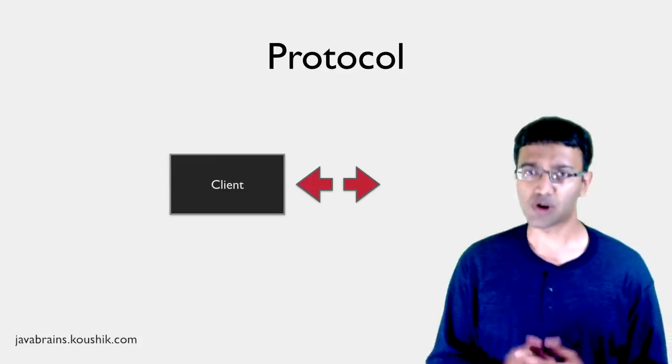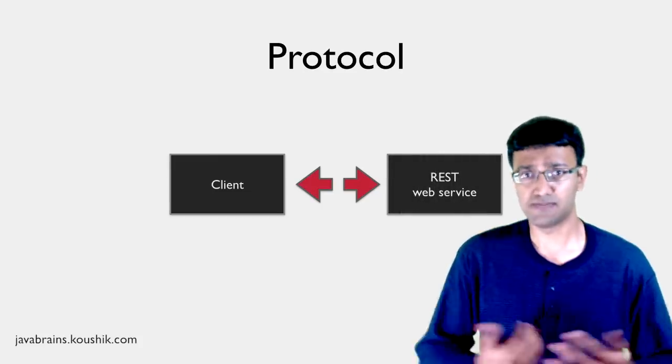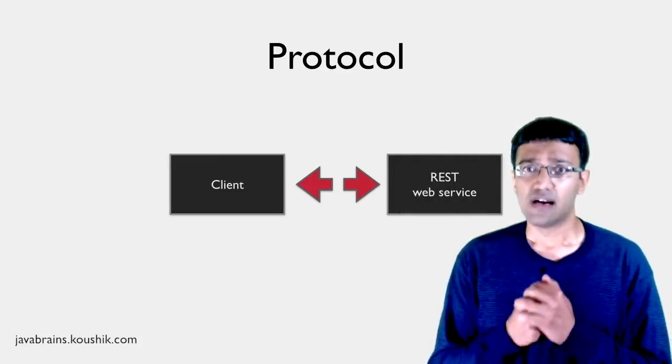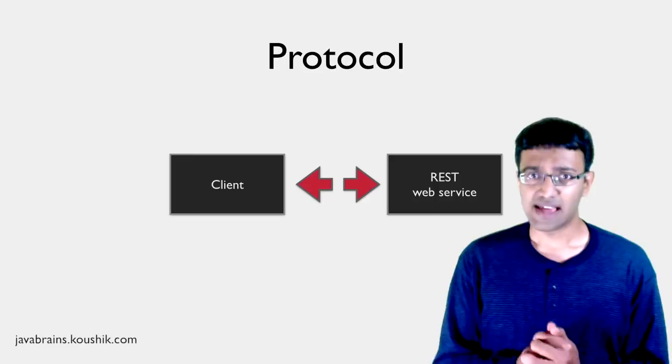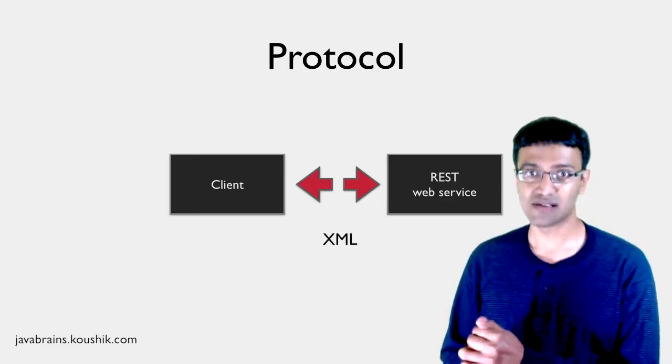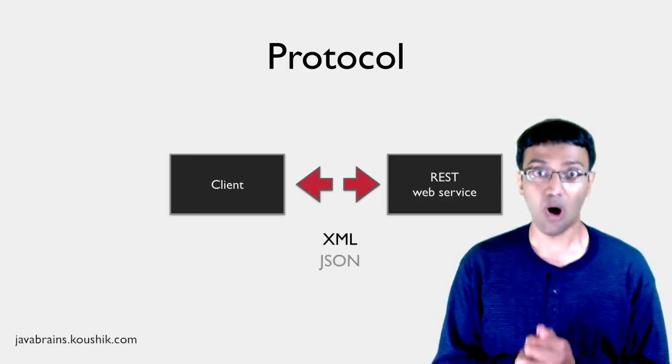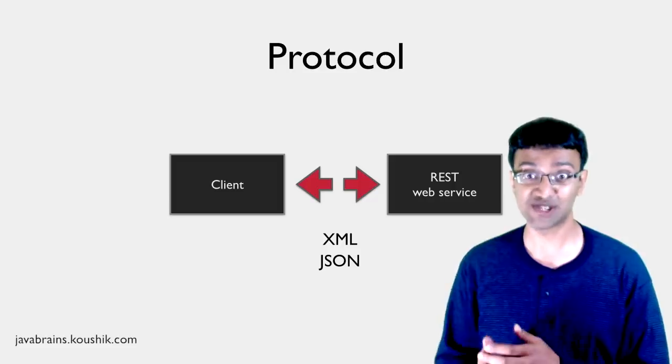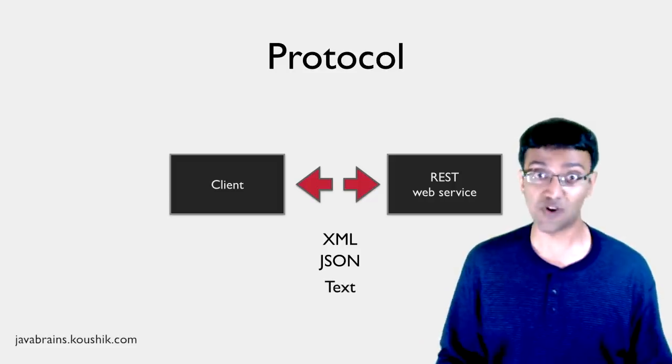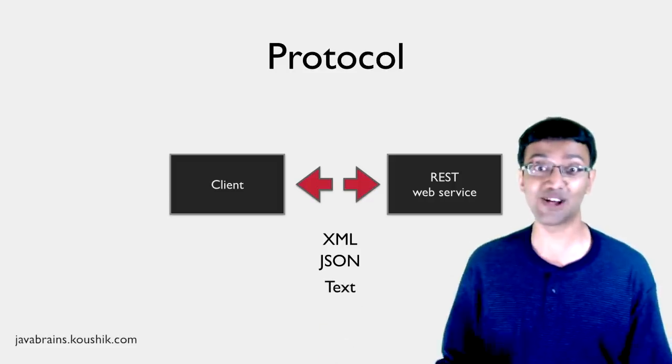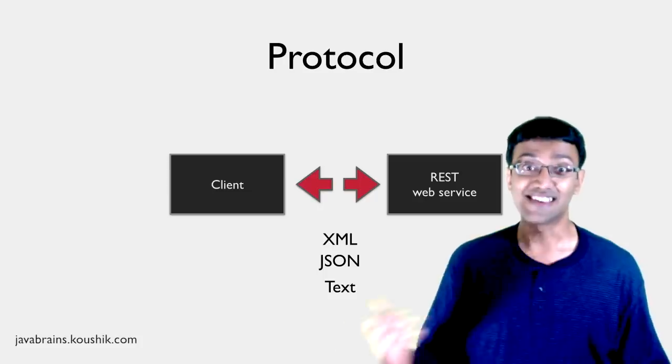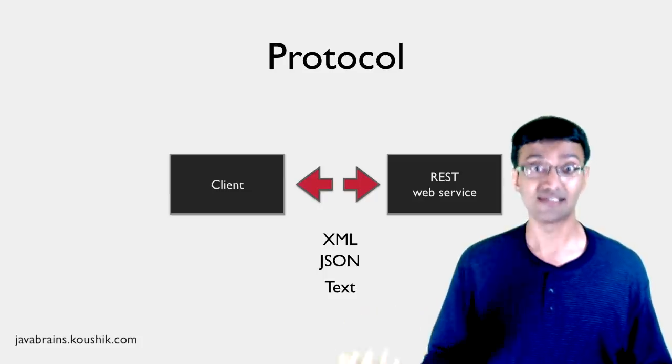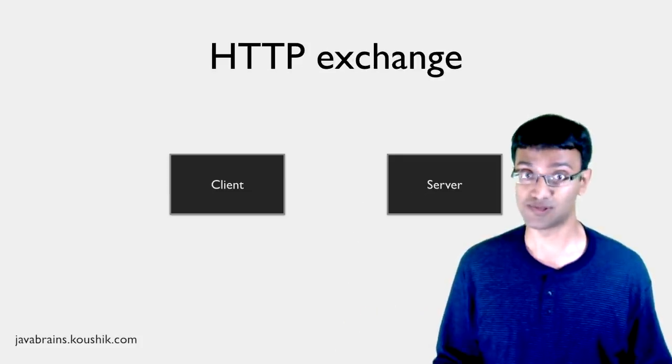Now what's the protocol in the case of REST? Well, there's none. A REST client can send messages using XML, or it can send messages using JSON, or text format, or any other new format. As long as the client and the server understand each other, they're happy. There are no rules.